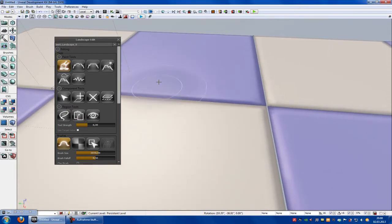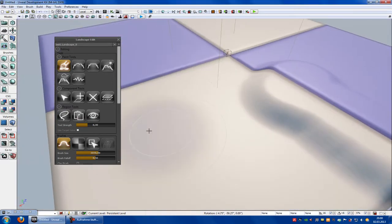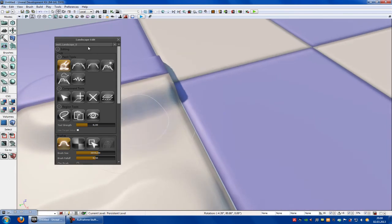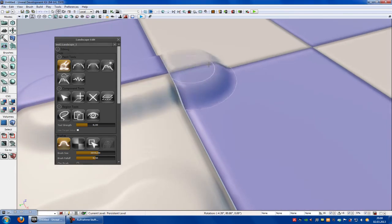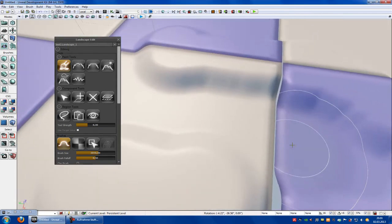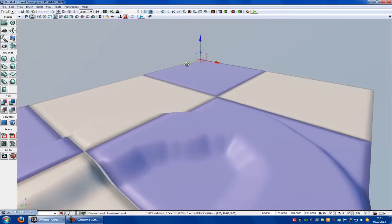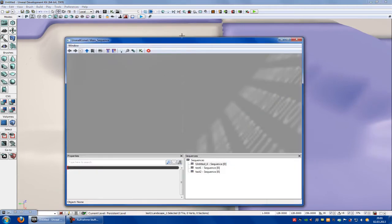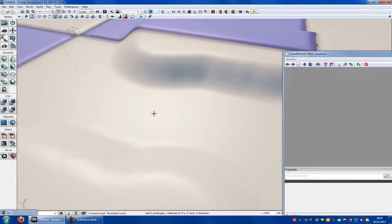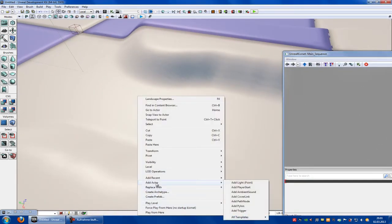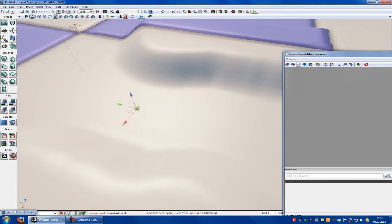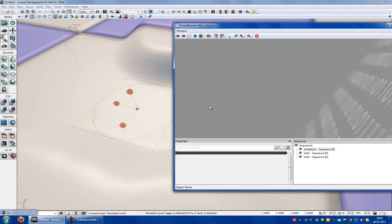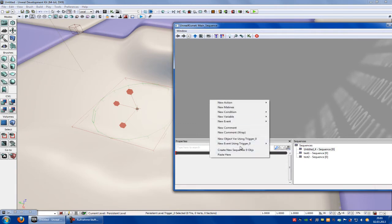I will put something on to landscape 0, like this here, and then go to landscape 1 and put this here in. Now you have to open Kismet, right click onto your map, add actor, add trigger. Now scale it up, go to Kismet, right click, new event using trigger 0, touch.